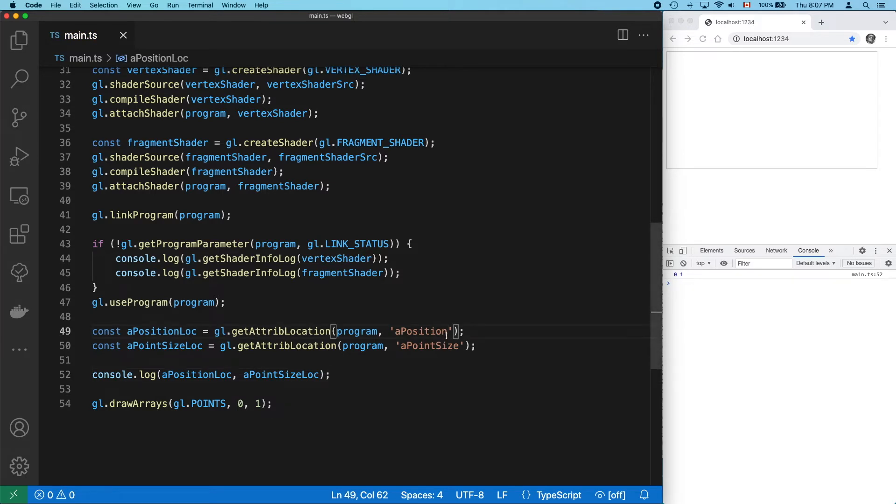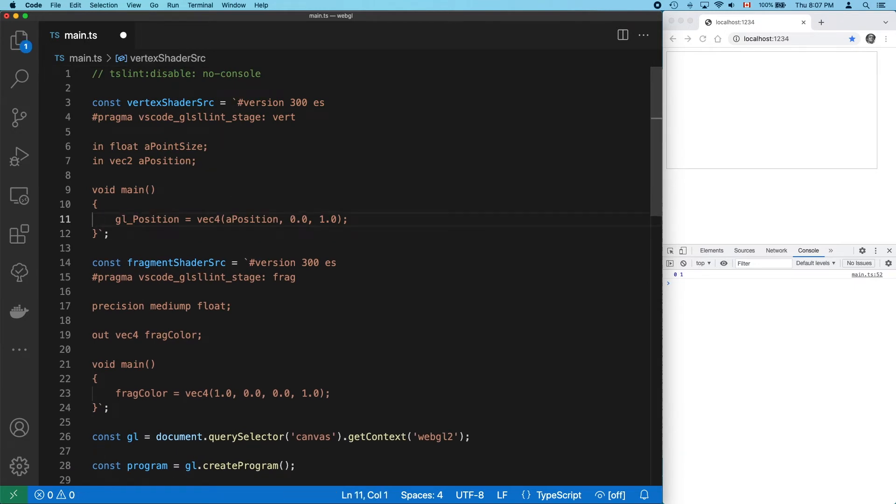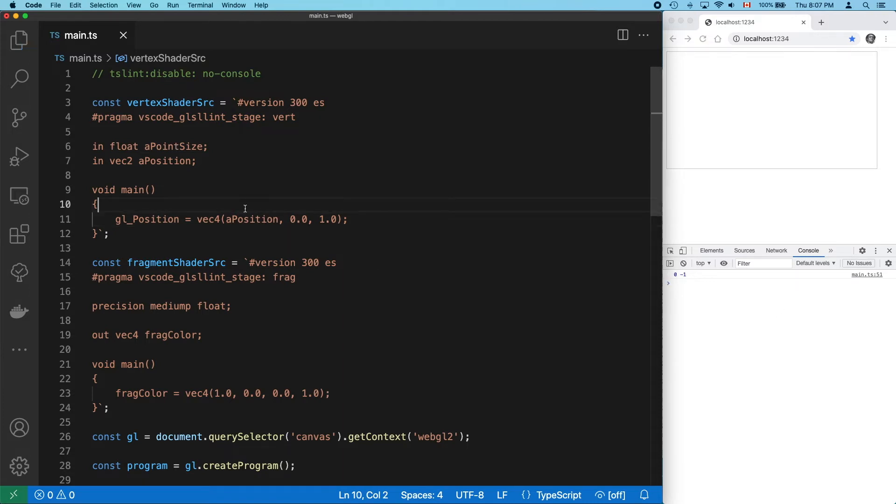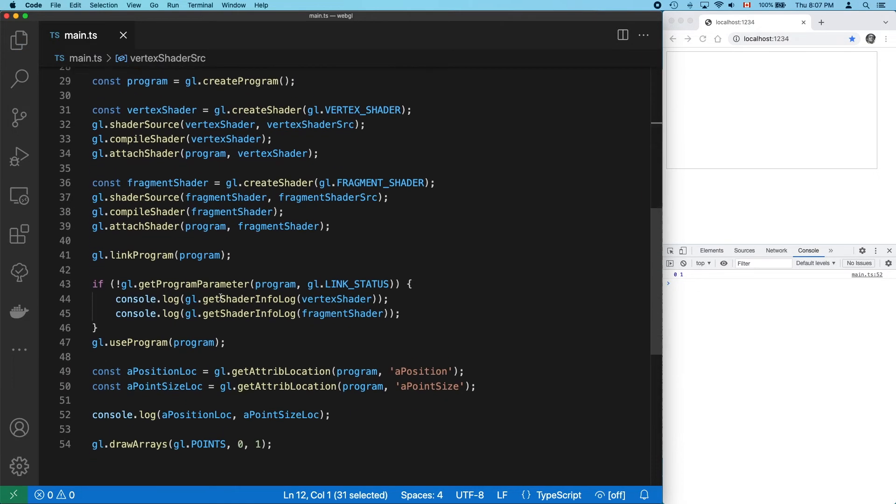I want to point out here that if you get back a minus one for an attribute location or a null for a uniform location, it could mean a typo. But you'll also see this if you don't actually use your attribute or uniform in your shader. You can see here that we're still declaring a point size, but we've removed the variable from our code. And we get minus one again, almost like it was a typo. This is just something to be aware of.